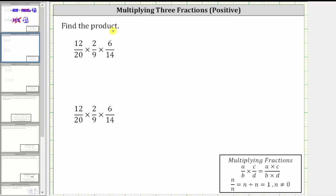We're asked to find the product of three fractions. We multiply three fractions just like we multiply two fractions: we multiply the numerators and we multiply the denominators. We have to make sure the product is in simplified form by simplifying out all the common factors between the numerator and denominator. In this video, we will look at two common methods for simplifying before we actually determine the product.